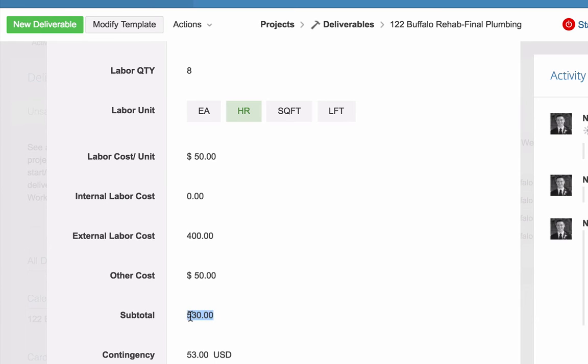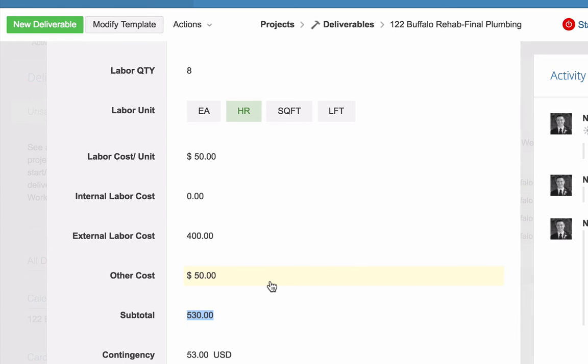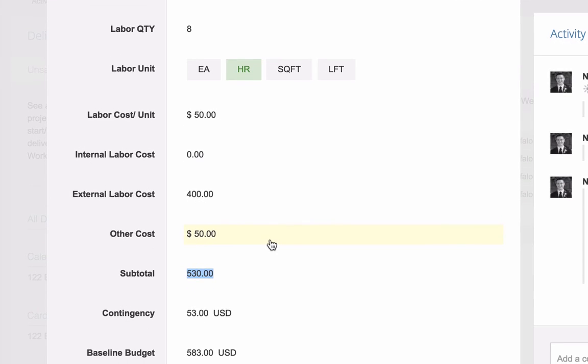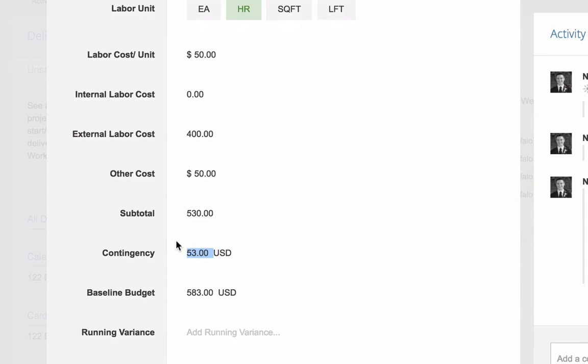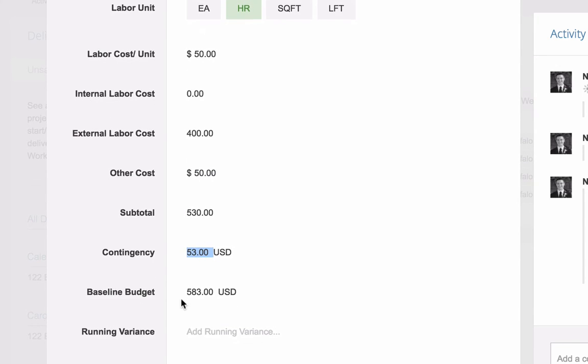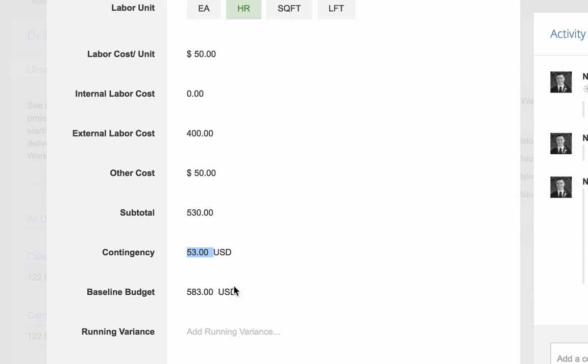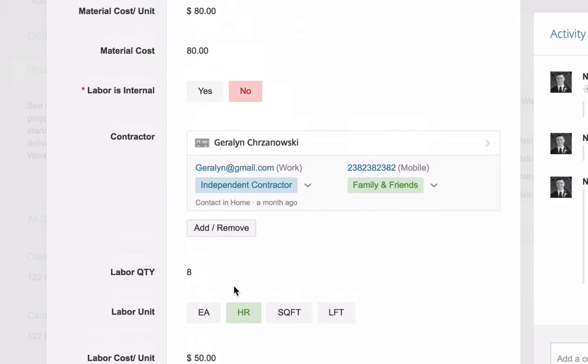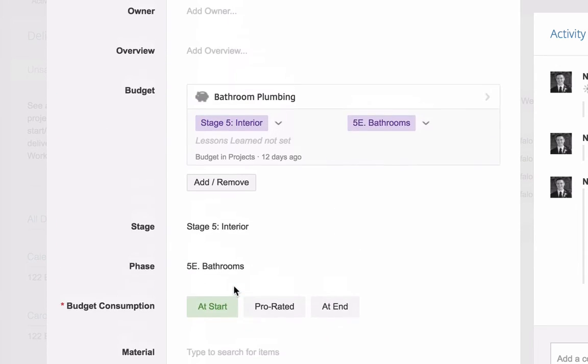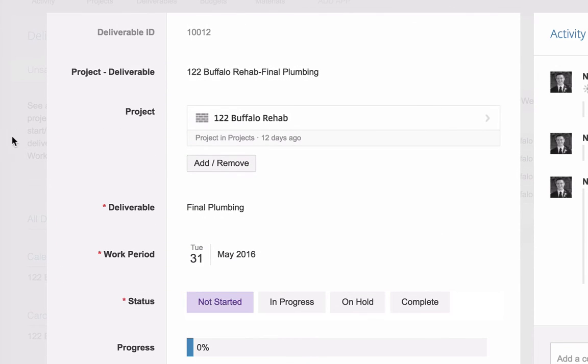That's $530 total for this task. That is the subtotal. And then remember I talked about the contingency back at the project level. I said, I want every single task on this project as I budget it, I want to add a 10% for contingency. Okay. So here's that field. There's that 10%, 53 bucks. And then those add up to my baseline budget of 583. All right. So this task has a budget of $583. I don't even know what it is. It's final plumbing. Okay.